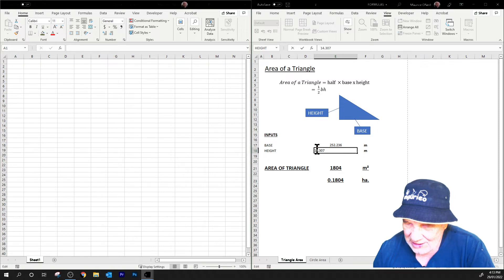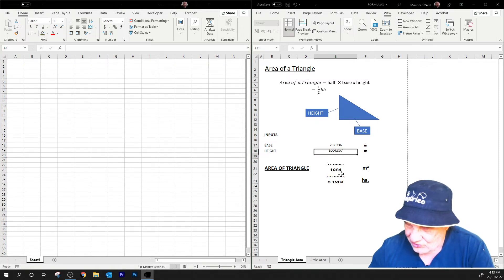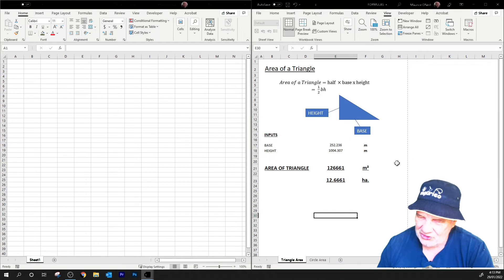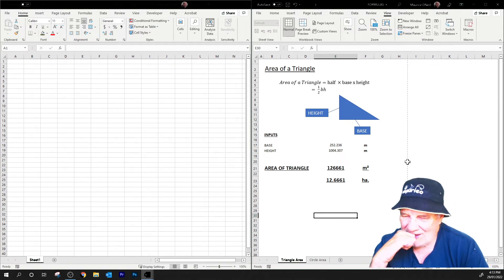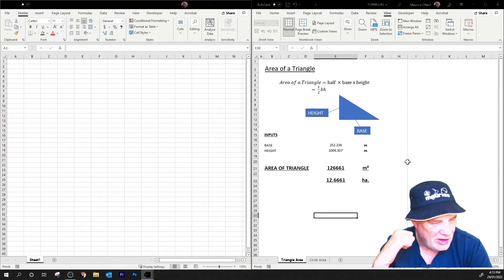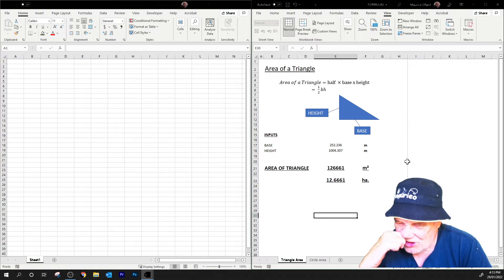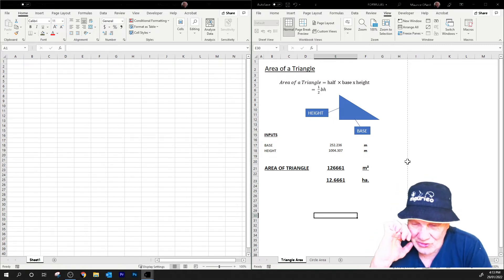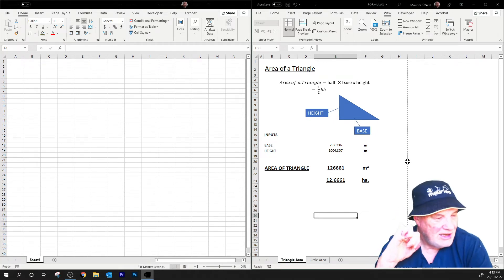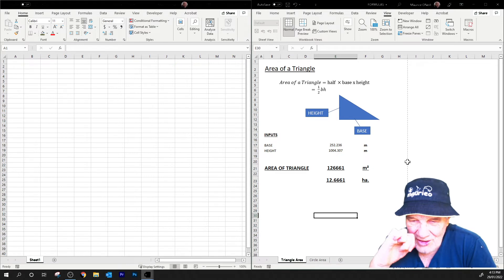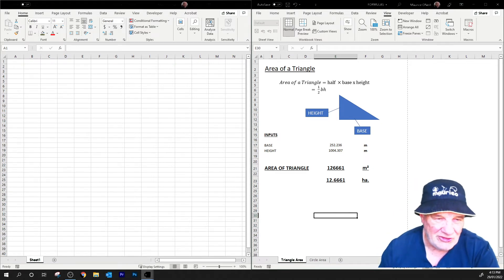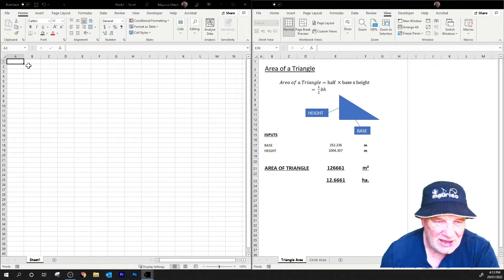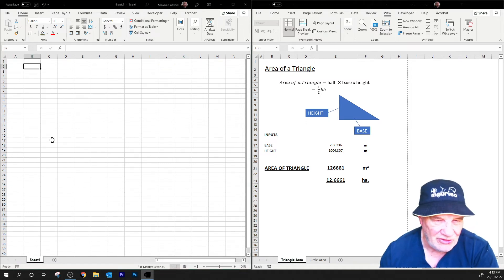But if we went slightly bigger here, make that 252 and that there, let's make it go for a big one - let's go for a thousand. So that would roughly be a kilometer by 250 meters, which would give us 12 hectares or 126,661 meters squared.